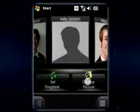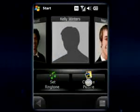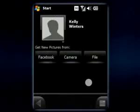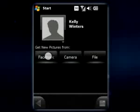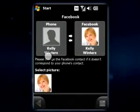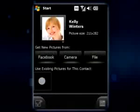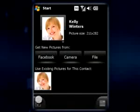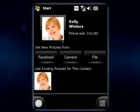Don't have a good picture of your contact? Don't worry — he or she definitely has it on Facebook. SPB Mobile Shell's new feature will match it with your contact and download it for you.